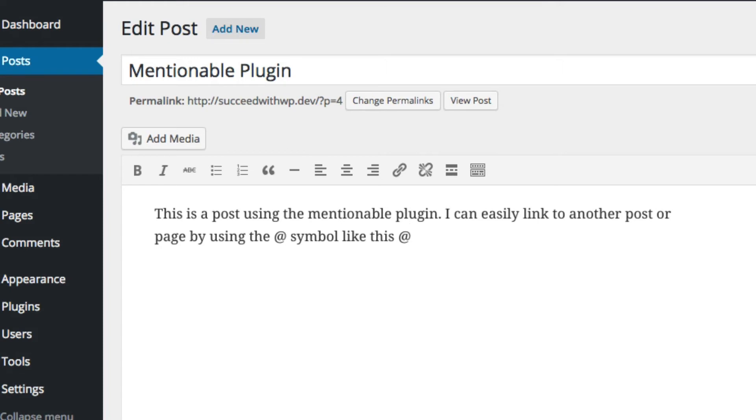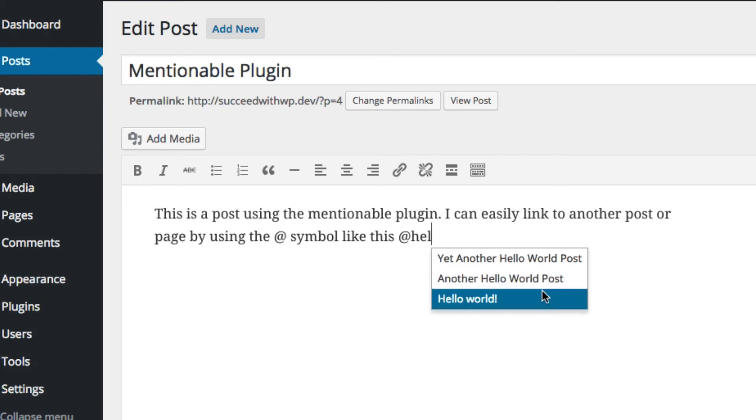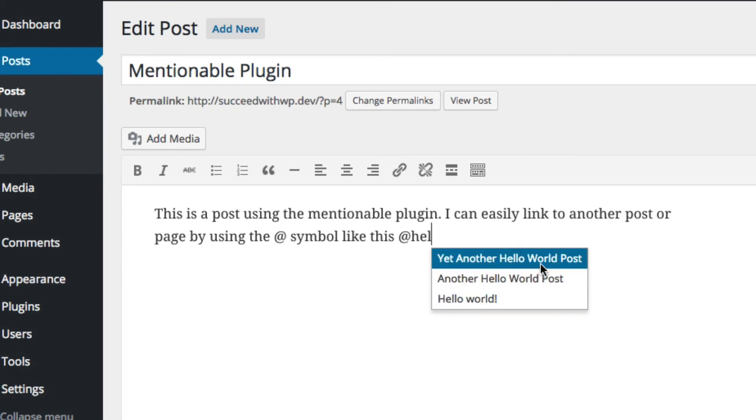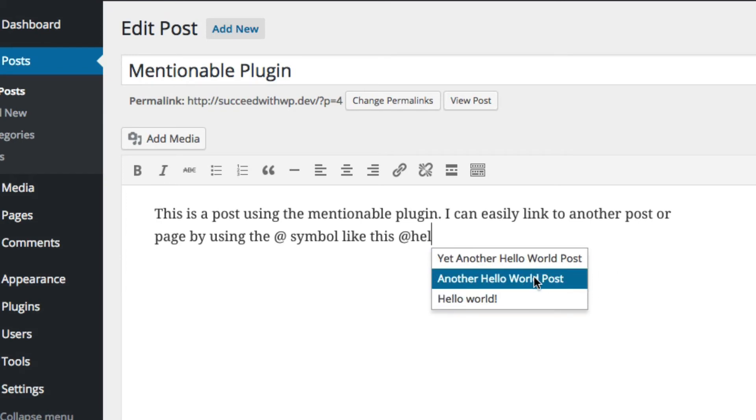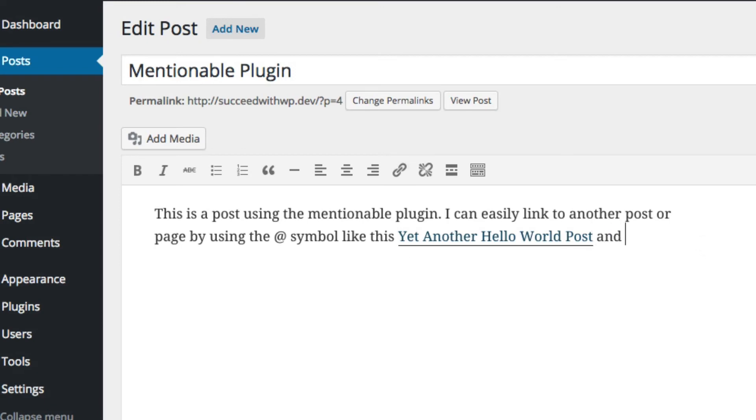So, I'm going to type the word Hello, and you can see here it brings up all of the posts that have the word Hello in it. So, I can easily just link that and then keep writing. It's as simple as that.